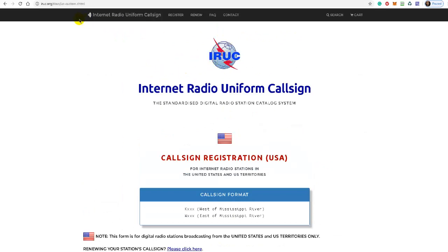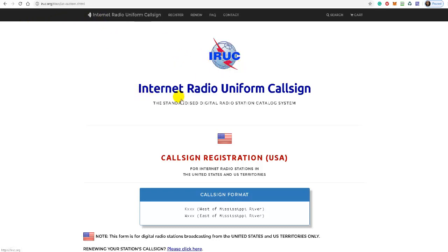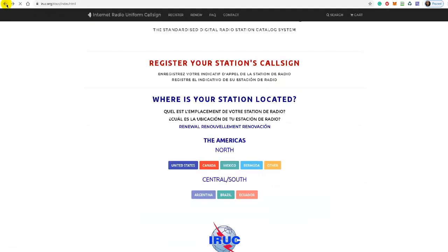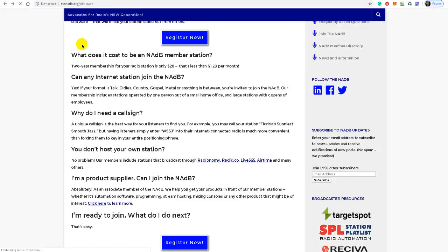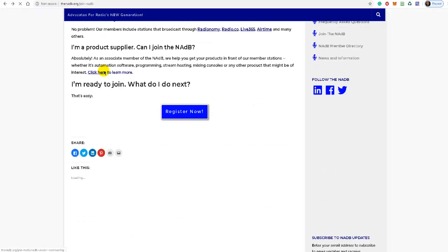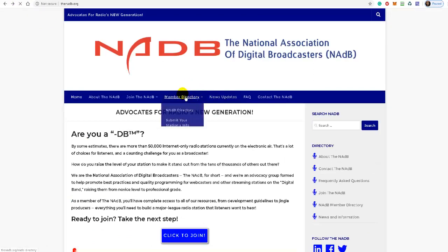So that is it. By the way, notice here that when you clicked off the NADB.org website, it took you over here to the IRUC website. This just is simply their sister website where they do all the registrations—Internet Radio Uniform Call Sign. Once you get your station registered and once you have your certificate in hand, then you can come back. Let's go back to the home page of the NADB.org website.